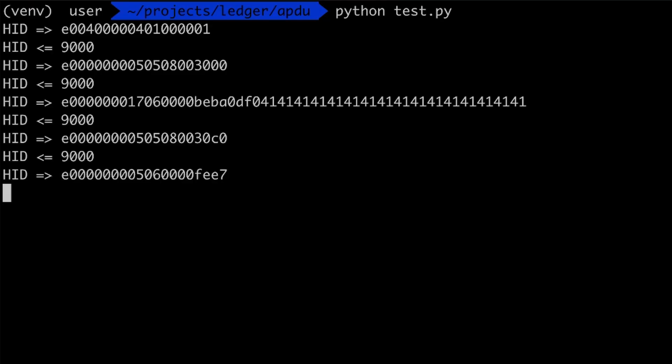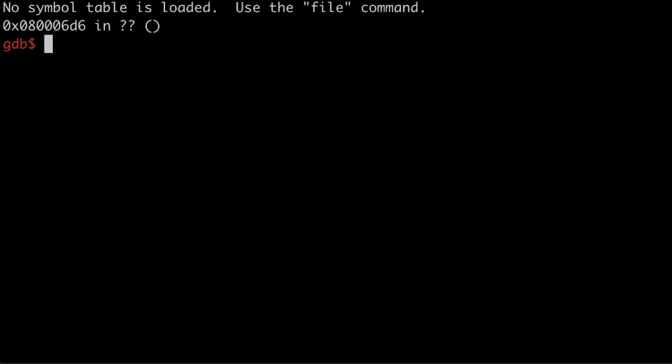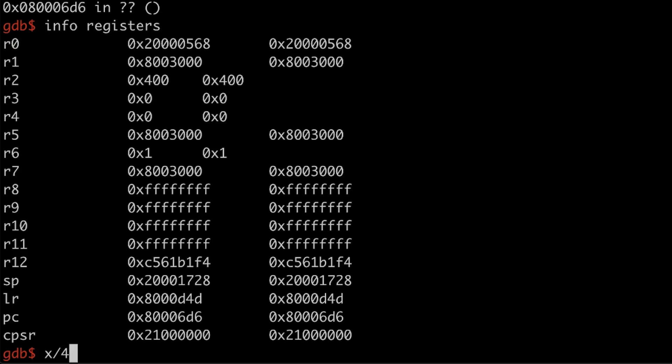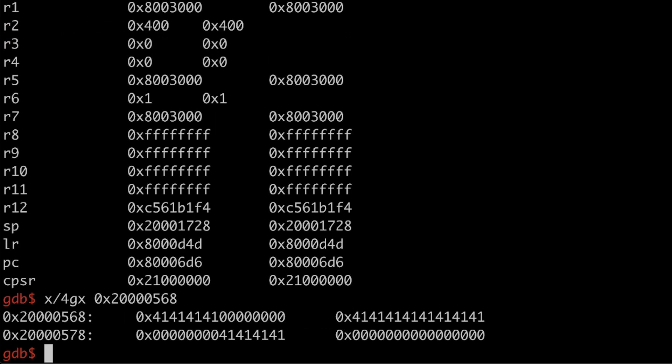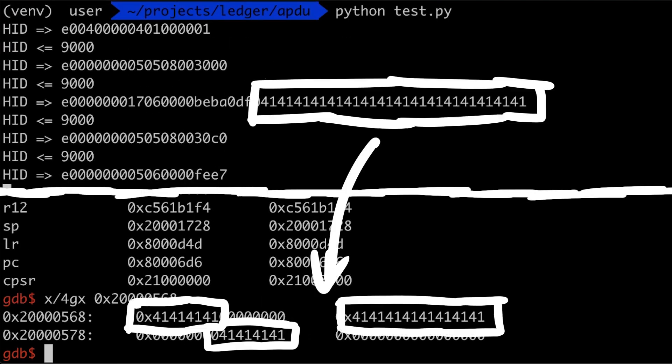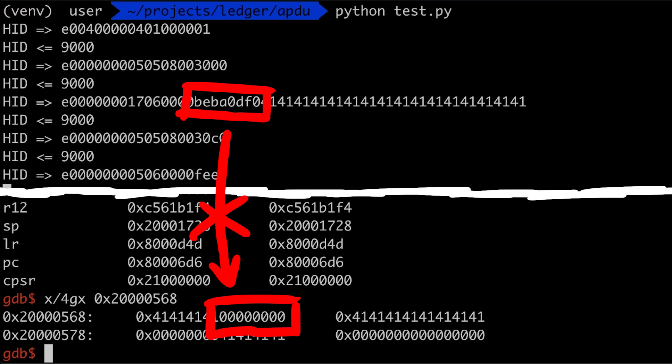And of course this doesn't work. If you restart the device and attach gdb to it, you will see it didn't go into our endless loop. And when we examine now ledgers memory, we see that the foodbabe value is missing. The a's are there, but the magic value that is necessary to boot is not there. So this is an indication that there is some check happening.